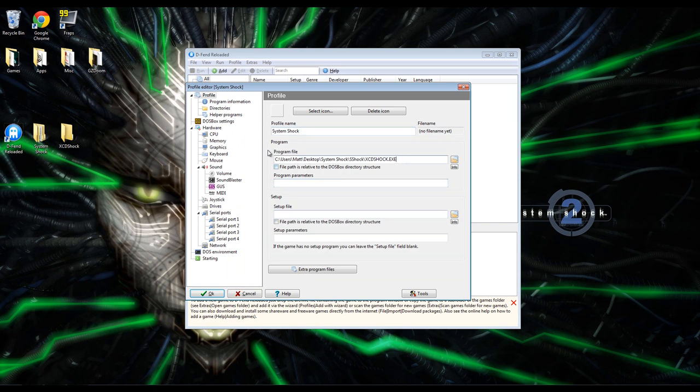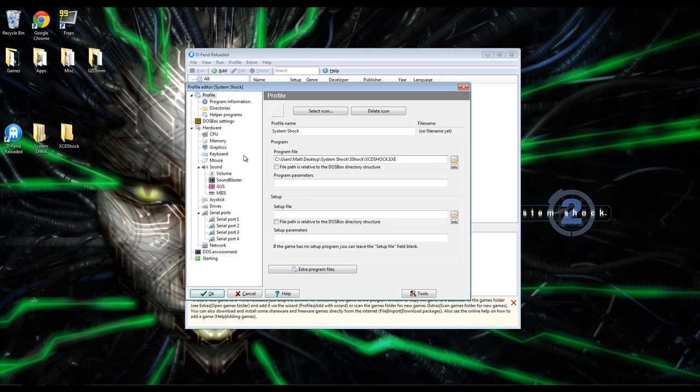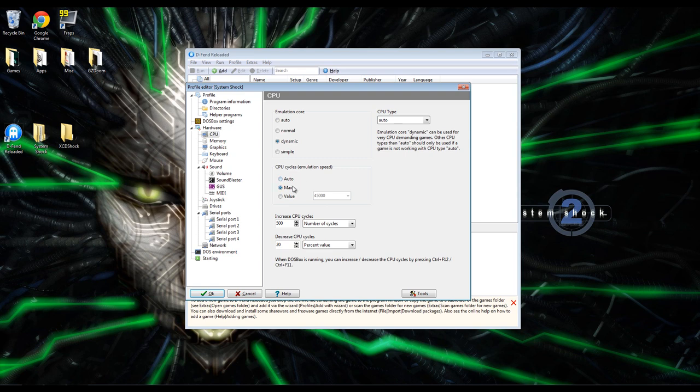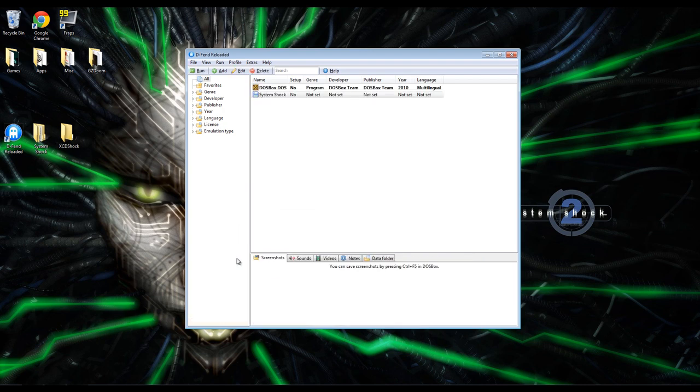and there's just one other step you should take to get it to run the way that it should, or to run the best. Click CPU right here, and instead of having CPU cycles set to a particular value, just click Max. That way it runs at the max amount of cycles possible. So now that you've done that, click OK, and your System Shock profile is ready to go.